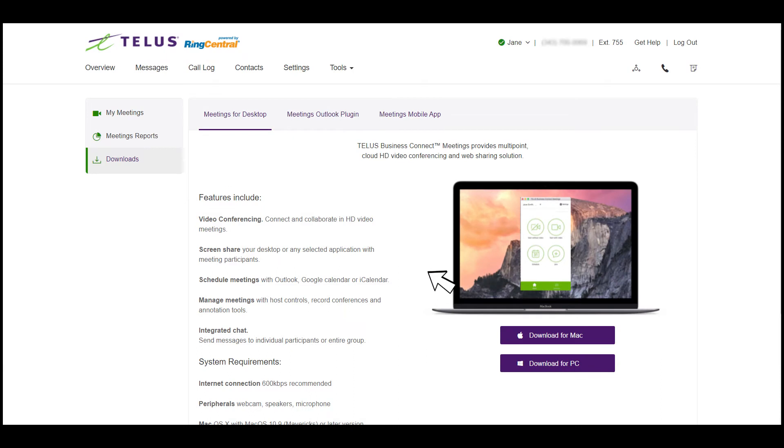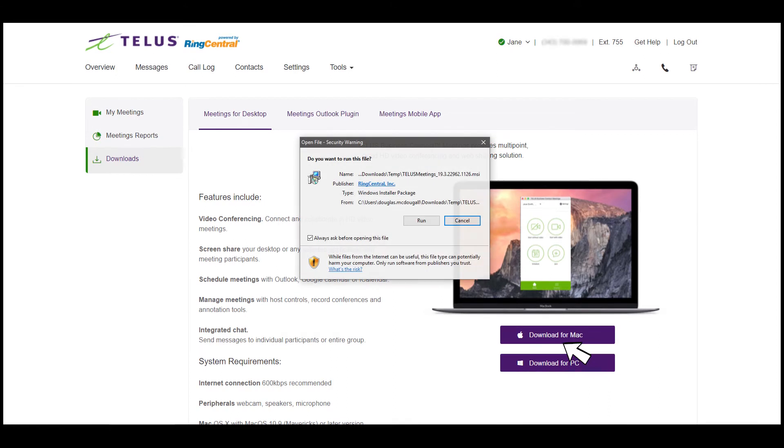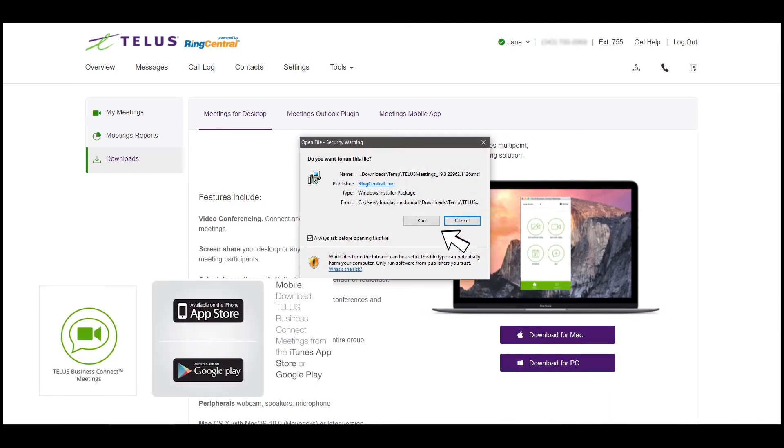Download the app that is compatible with your operating system. I will choose Windows. Click Download for Windows. When the app completes its download, click Run to install.